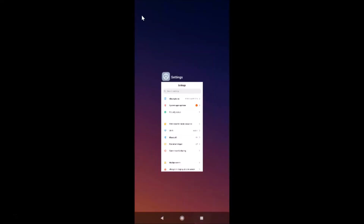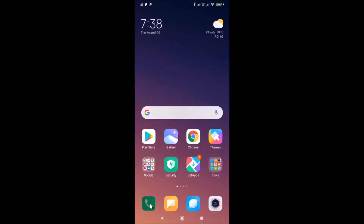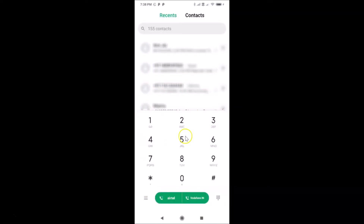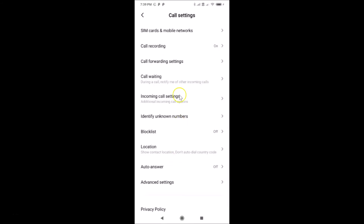Let me close the Settings app. First of all, you have to open the Phone app. Here is my Phone app — it's opened and here we have the dialer. On the dialer, tap on the three horizontal lines menu button, and here we have the menu options pop-up. Just tap on Settings.